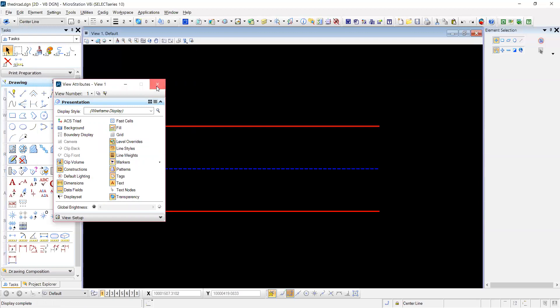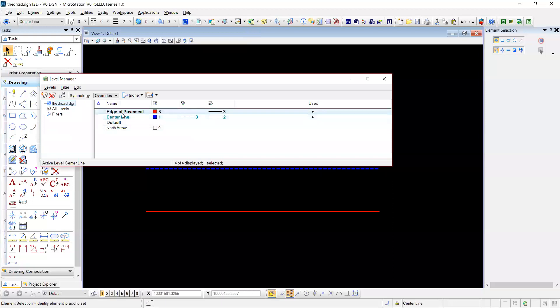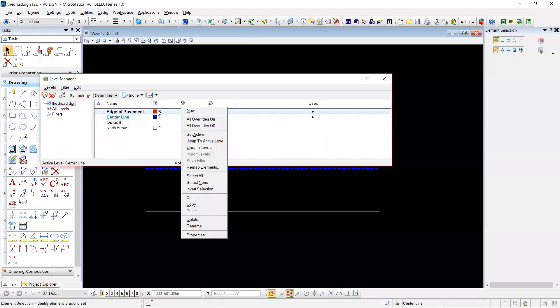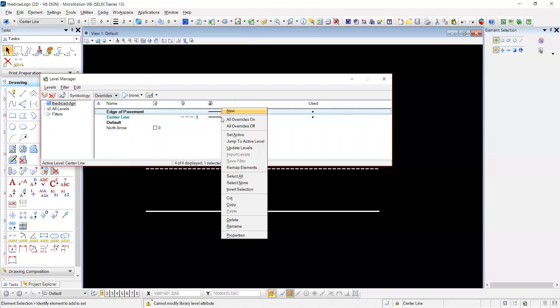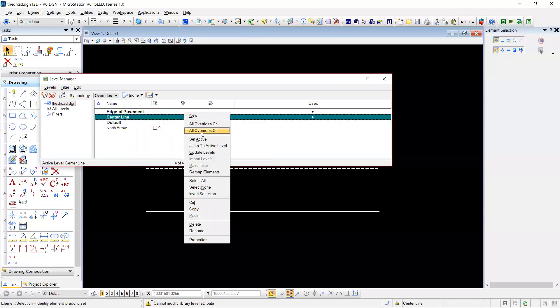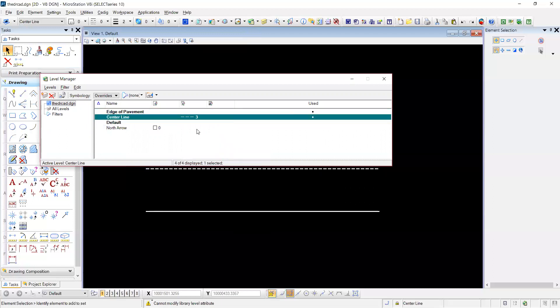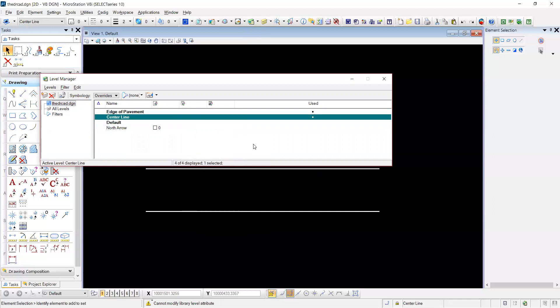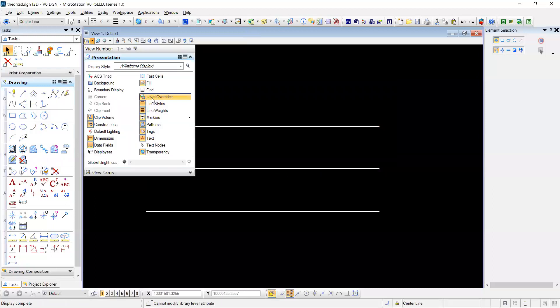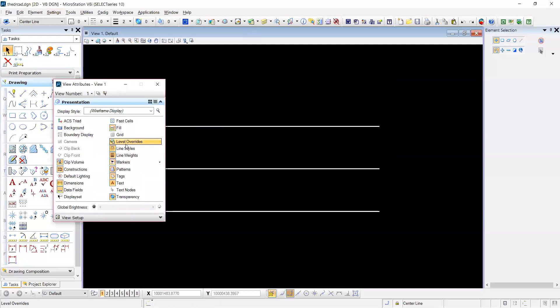Say you don't want to do those overrides at all. Go back to level manager. You will right click and then you will go all overrides off. Check your level overrides. And there you go. With your Control B, turn on level overrides. There's no overrides.